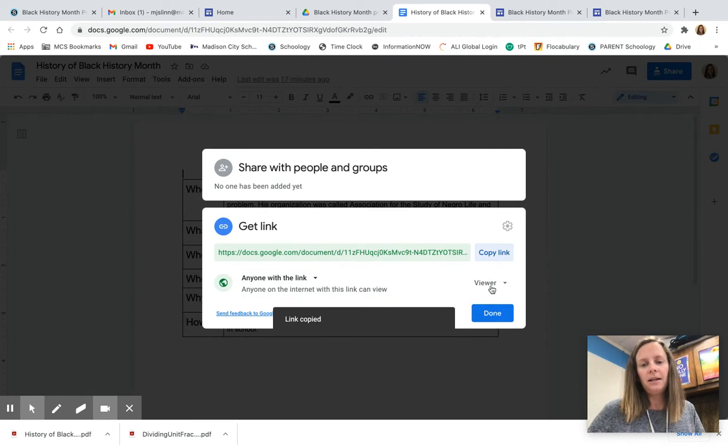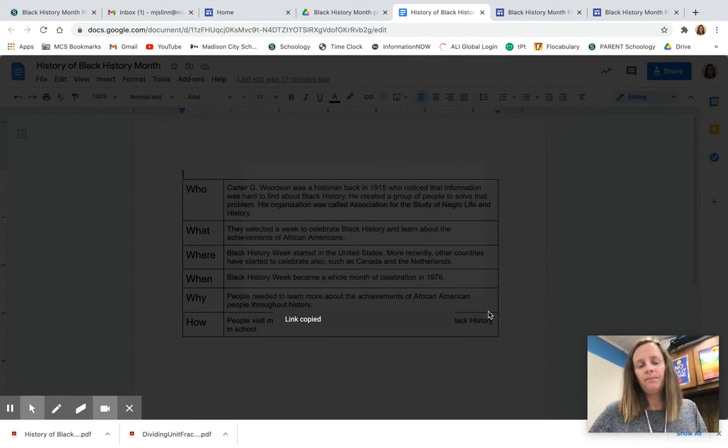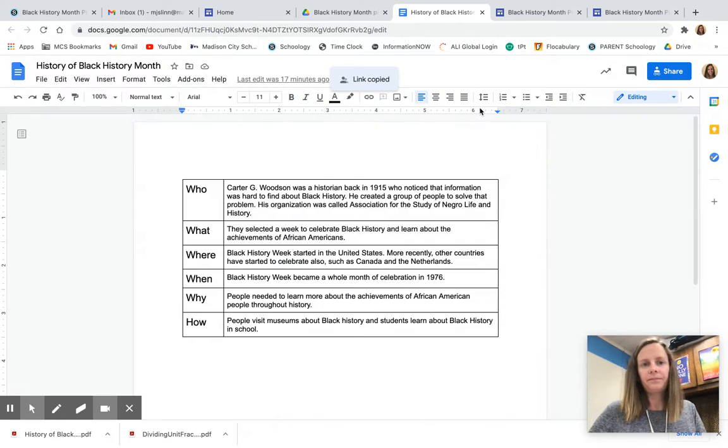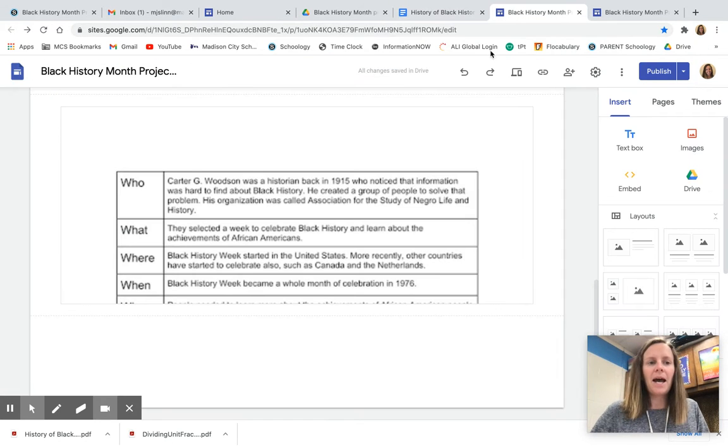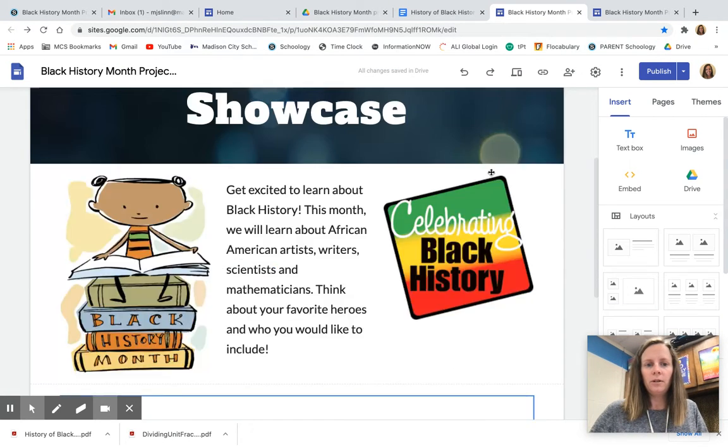Copy the link, then come back to your site, your Google site.